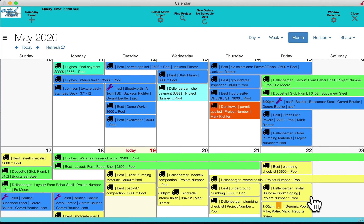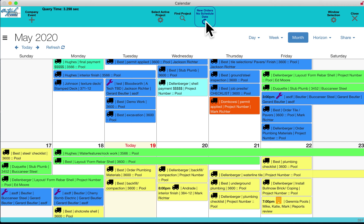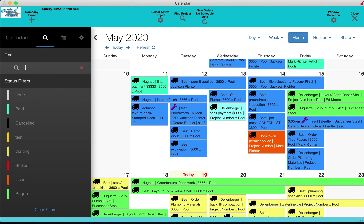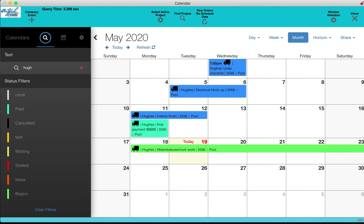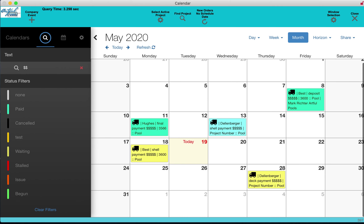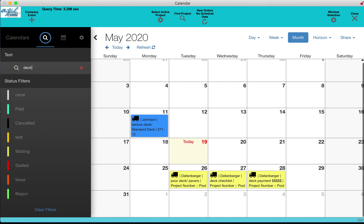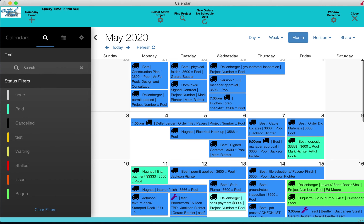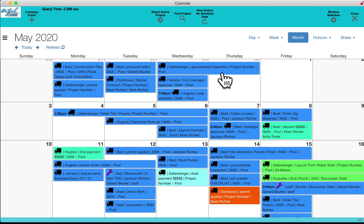From the calendar you can create a company-wide event, search for unscheduled service orders to put on the schedule, and filter or sort by job name, milestone type, sub, or any text filter to create instant color-coded reports on whatever data you need. The ultimate project calendar is a major productivity feature built into PoolProOffice — it can't be any quicker or better than that.